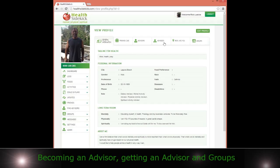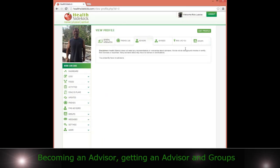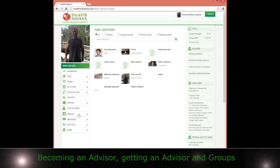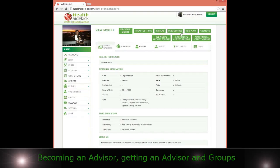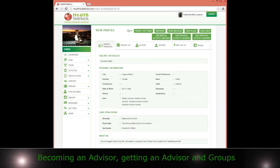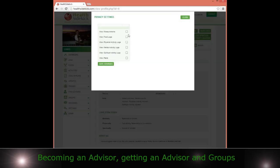If I go back into my profile and go to advisors, you can see I currently don't have any advisors. Chris is already my friend, so I can easily add her as an advisor. And now I've added her as an advisor.